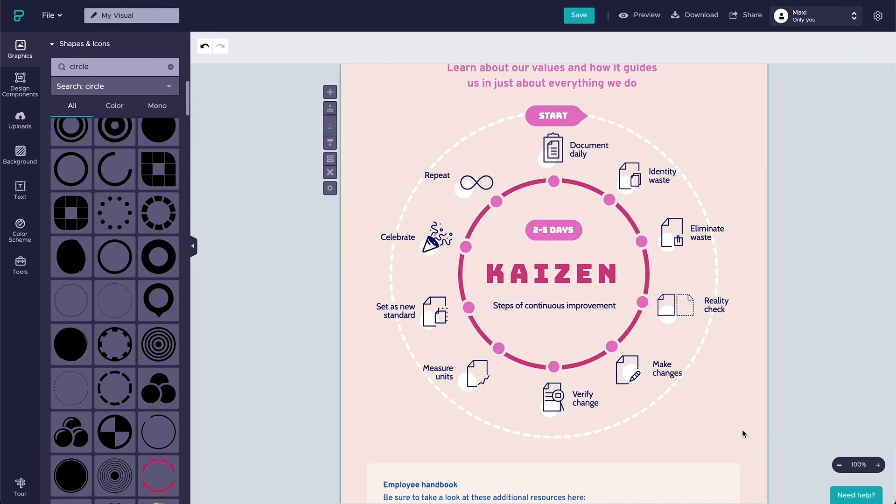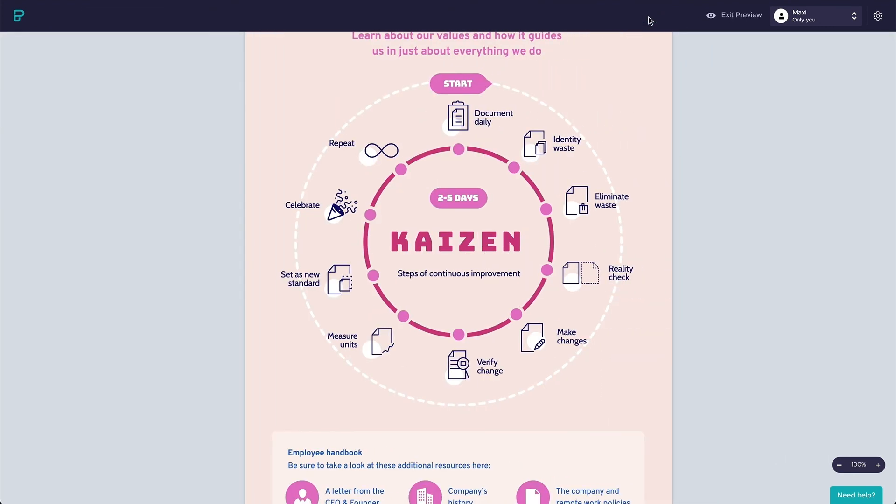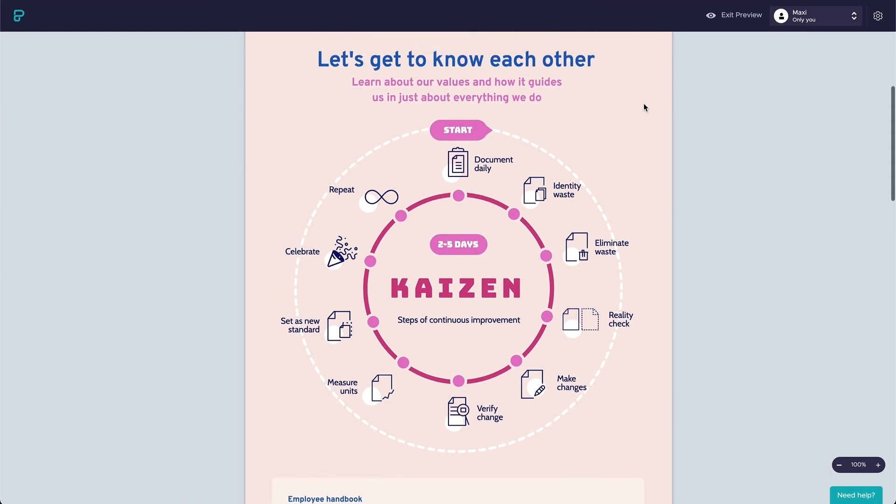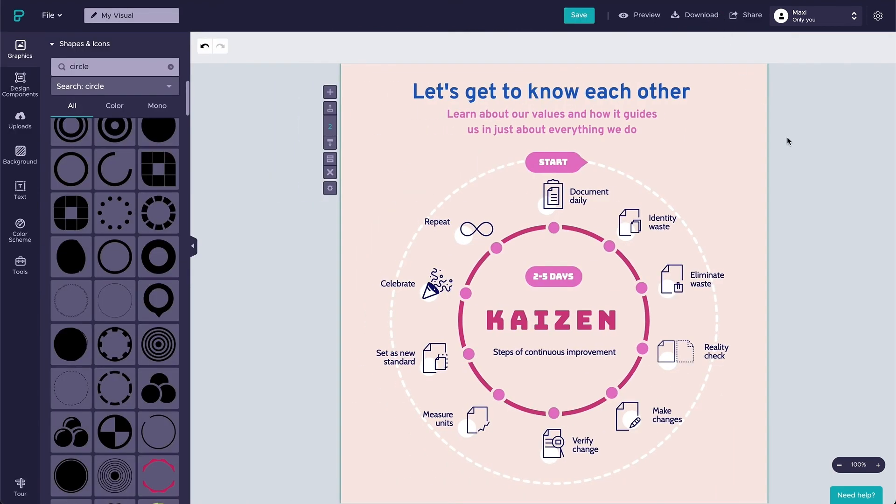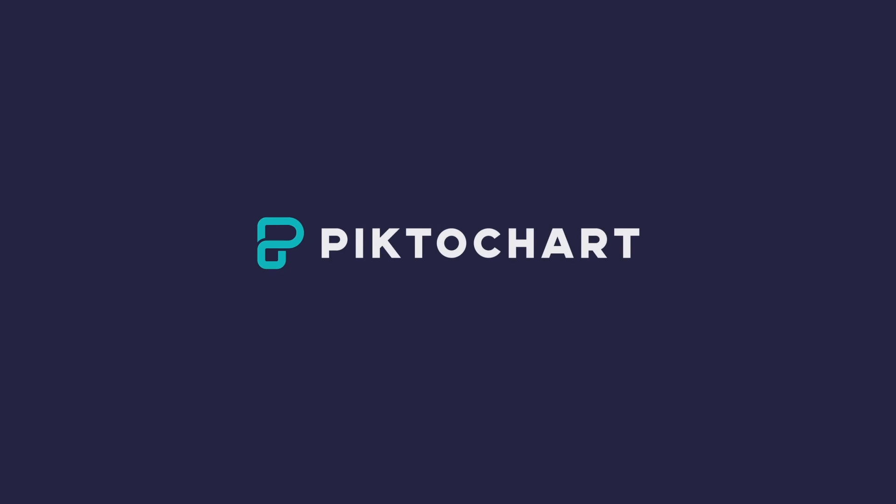Voila! This is the end outcome. I hope you enjoyed the tutorial. Now you can create your own diagram and visualize your process using icons. As always, happy PictoCharting! See you soon.